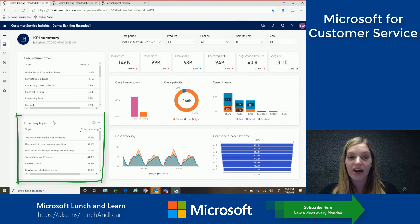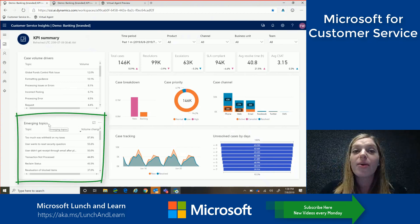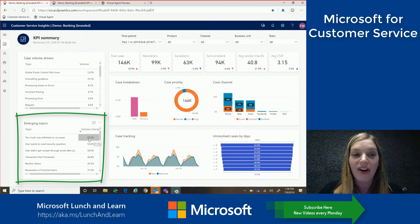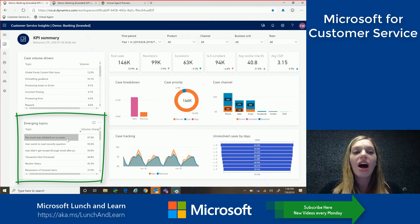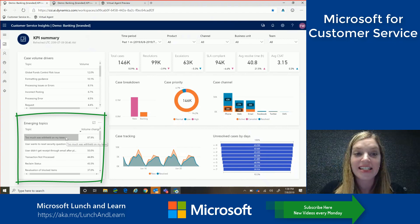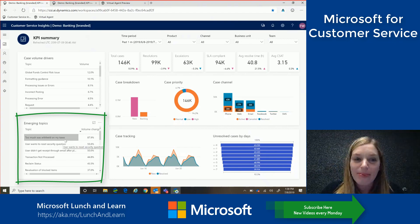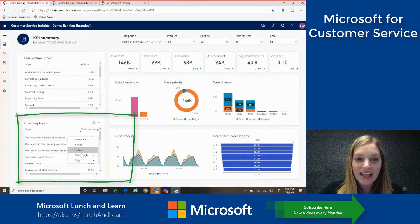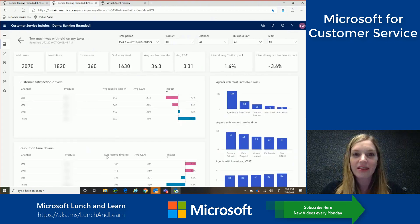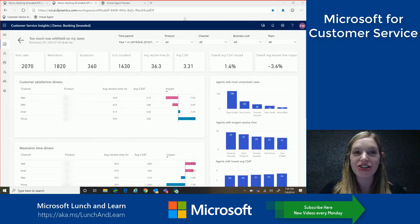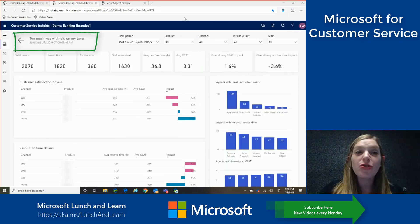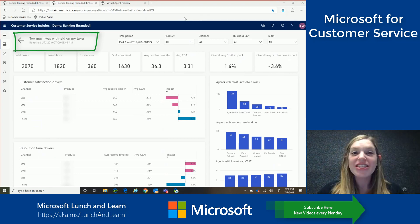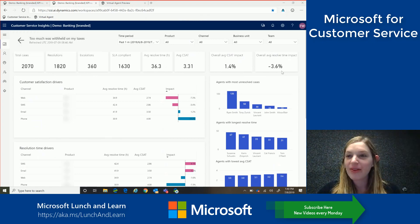The other great feature I want to call out is emerging topics. So now, for the past month, we can see we have an 88% volume change on customers having questions on too much was withheld on my taxes. So let's dig into this a little more and see what's happening with our customers. So I can right click and drill through. So this new view has updated to show me just insights on the too much was withheld on my taxes.